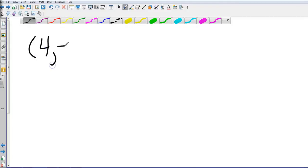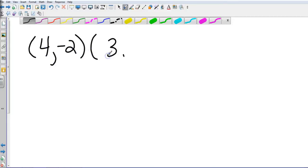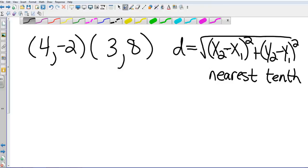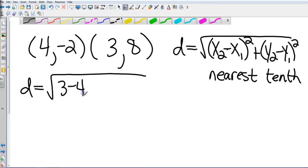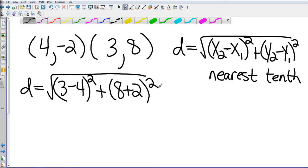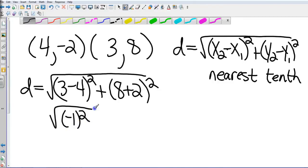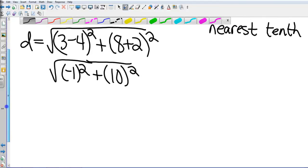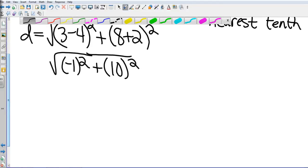Now let's use the distance formula with coordinates. Given the two points (4, -2) and (3, 8), find the distance. Start by substituting into the distance formula. Simplify the minus-negative: minus negative 2 becomes plus 2. That gives us the square root of negative 1 squared plus 10 squared. It's very important that values are squared, because negative 1 squared gives us 1.